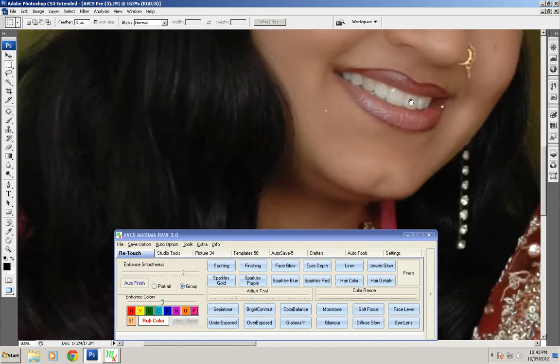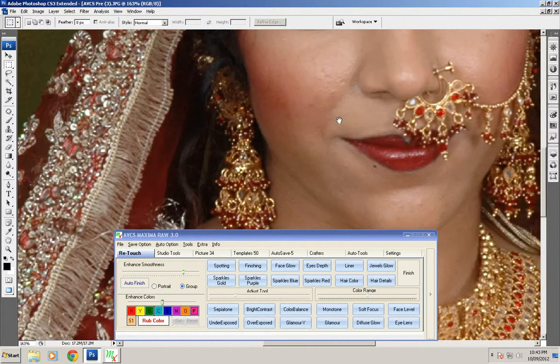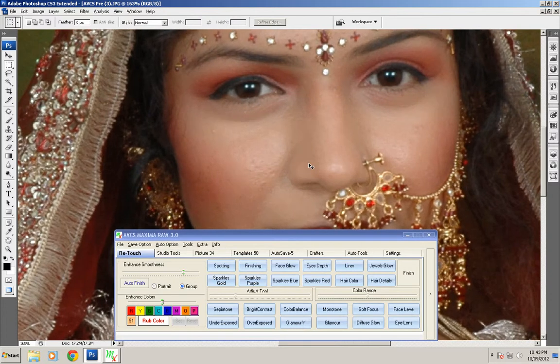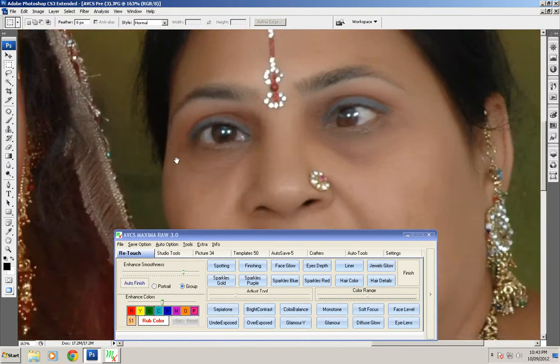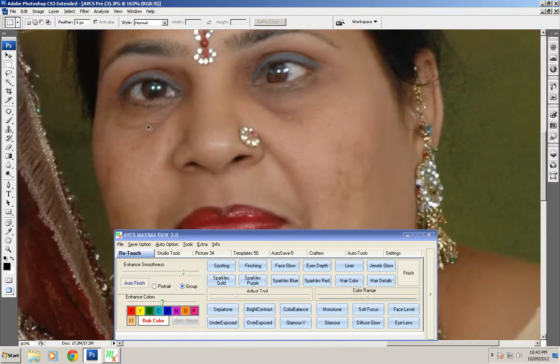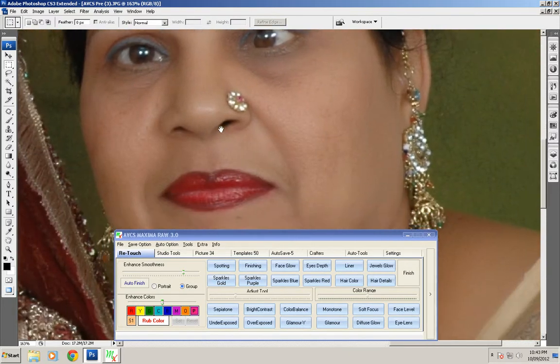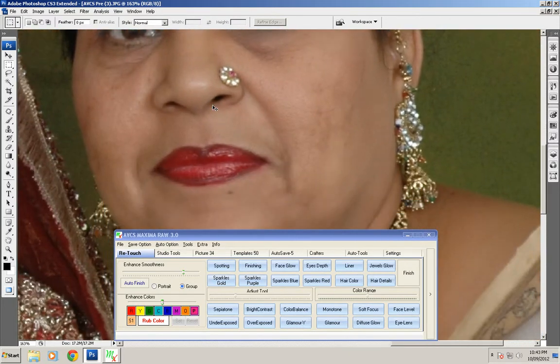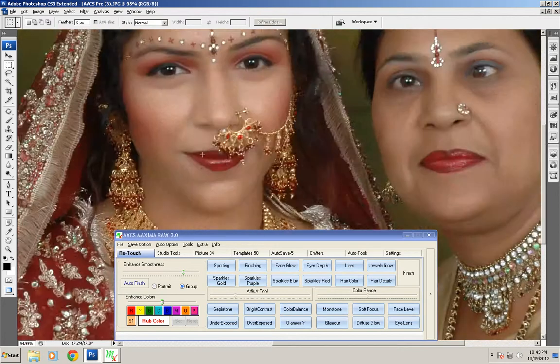As I have told you, this tool is used with portraiture so you should have portraiture installed in your system to use this auto finish tool.